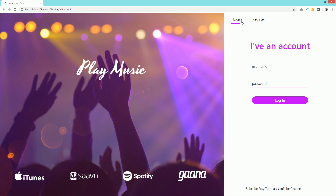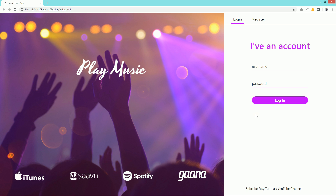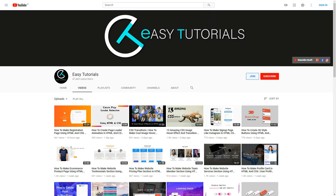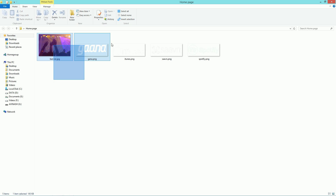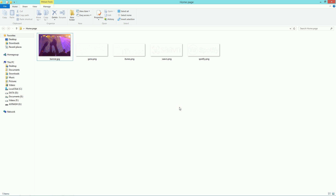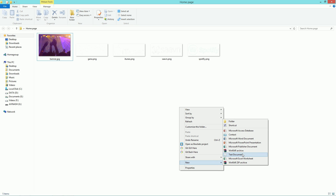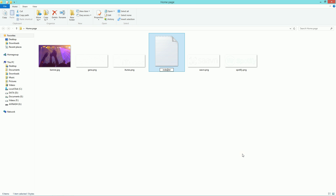You will learn to create this web page in this video. If you are new to my channel, don't forget to subscribe to Easy Tutorials to watch more videos like this one. Now let's begin this tutorial. This is my project folder and here I have some images.